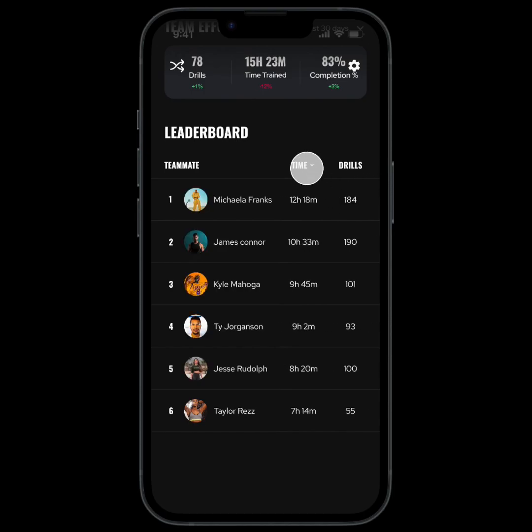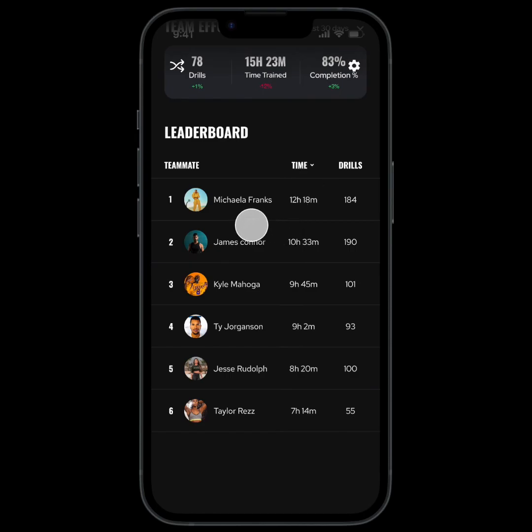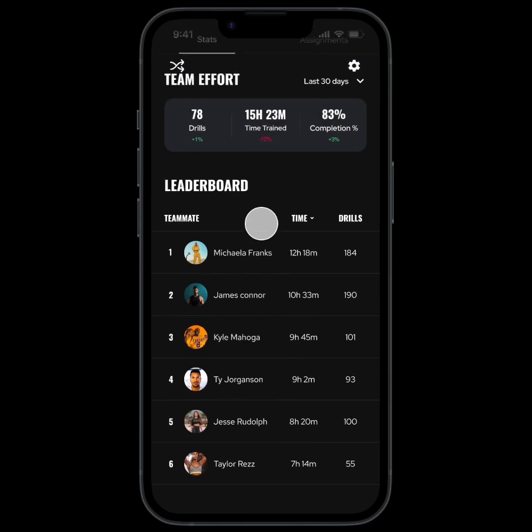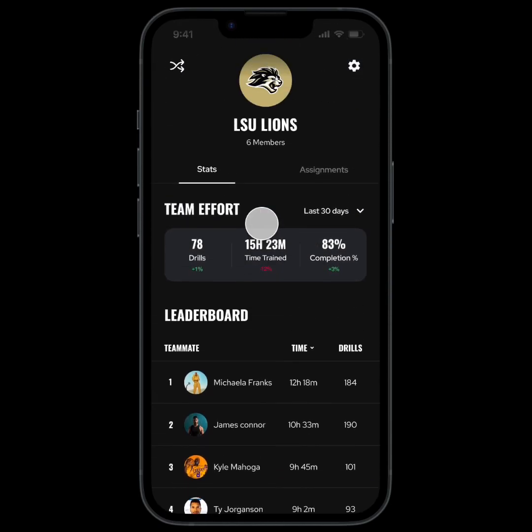A great way to use this data is to reference it during your team training. For example, saying something like, "Well done Michaela, your hard work during at-home training is really paying off."